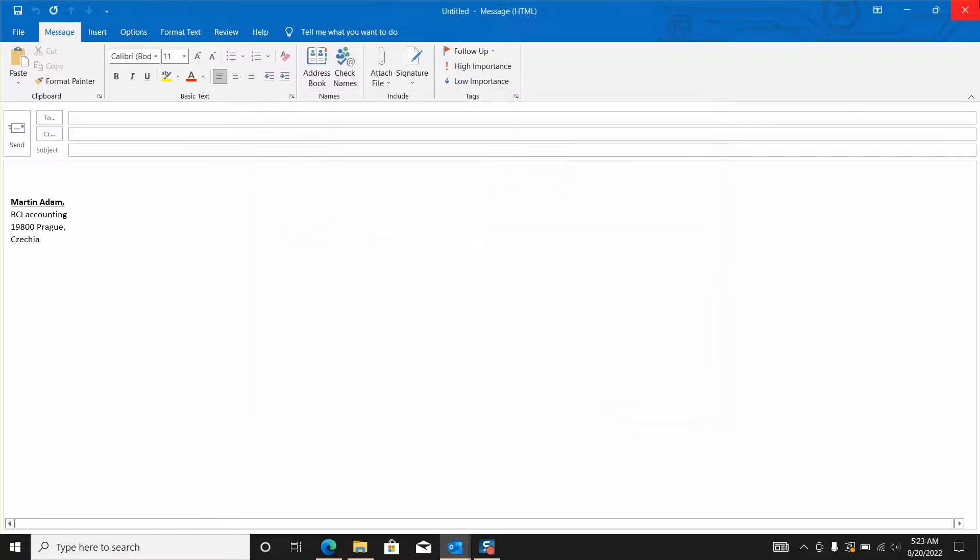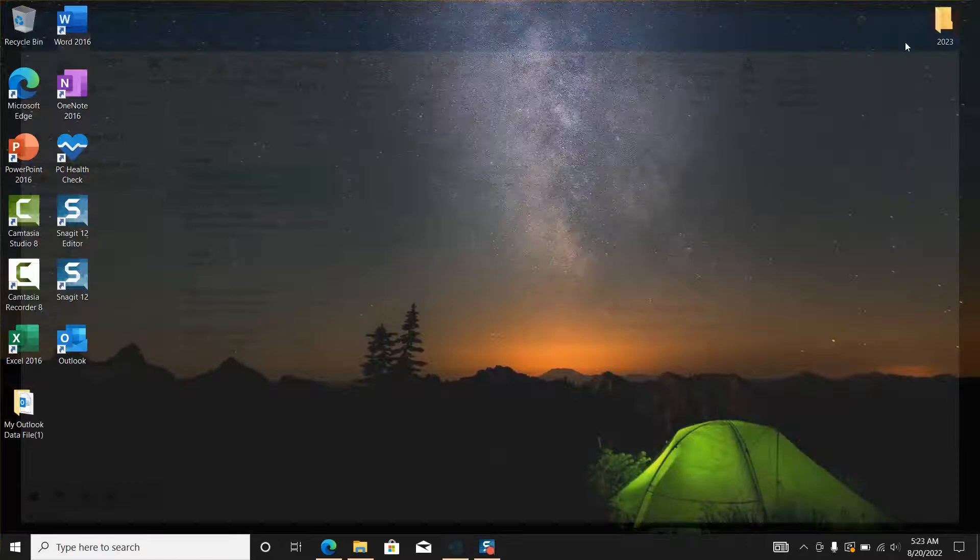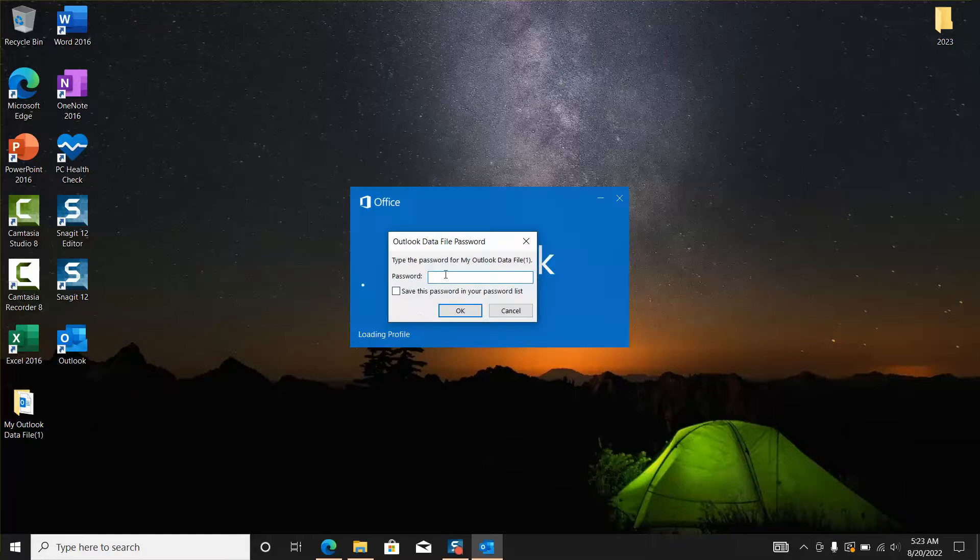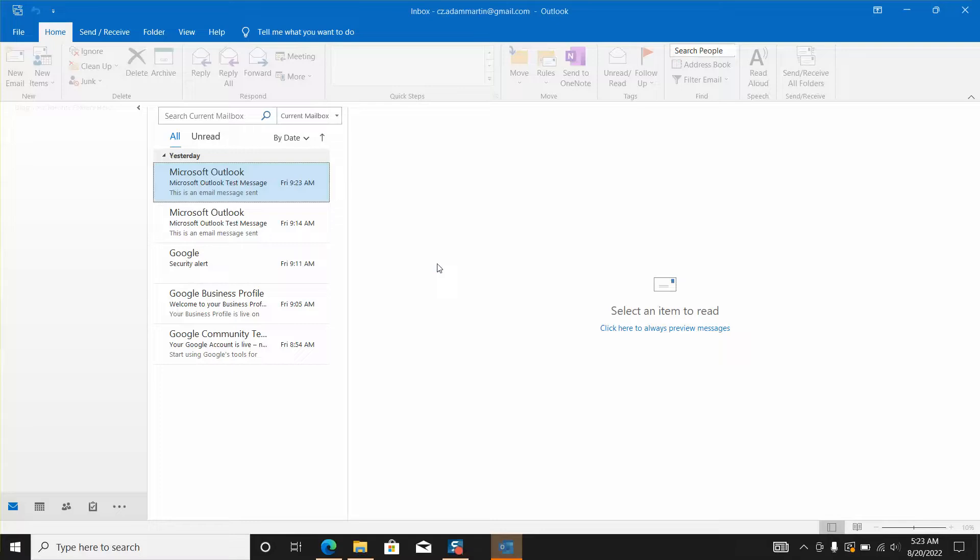Close your email, close Outlook and reopen it again. Once you do that you will see that the signature has totally disappeared and it has been removed from your Outlook.